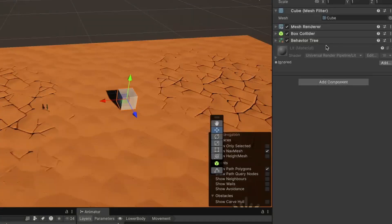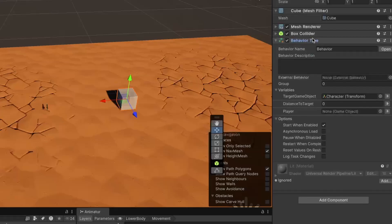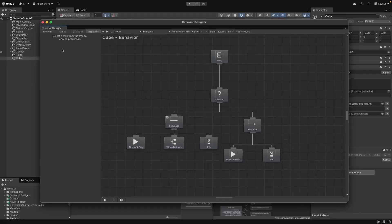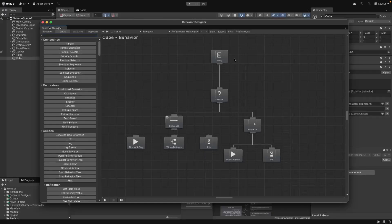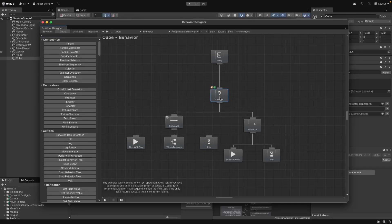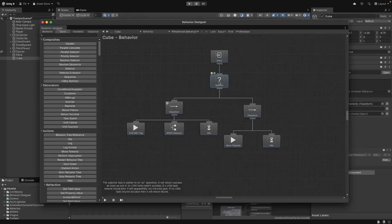Firstly, we'll need to add a behavior tree component to our cube. Then we can open that up and we get a nice canvas for us to drag on tasks to control our cube.